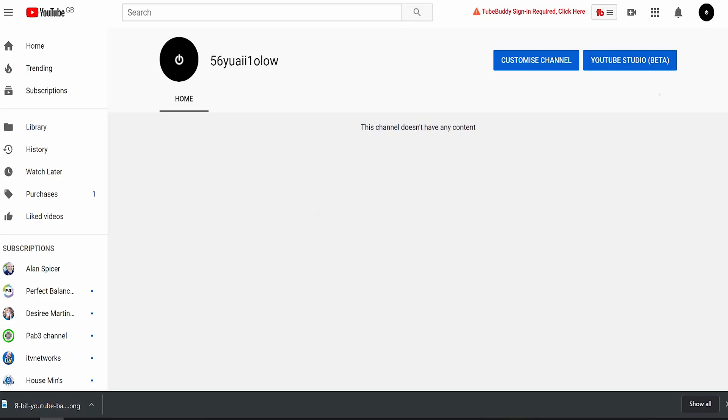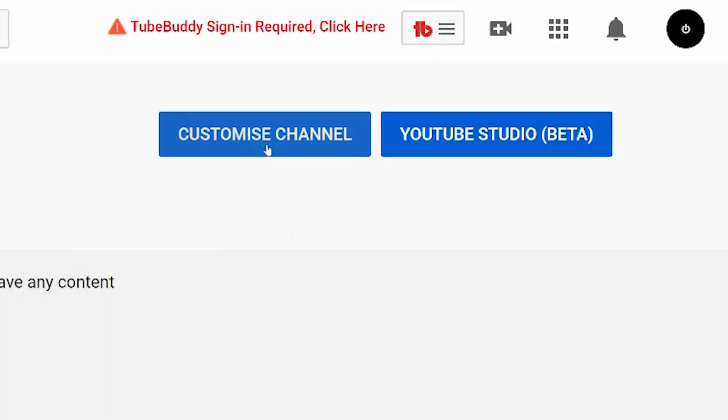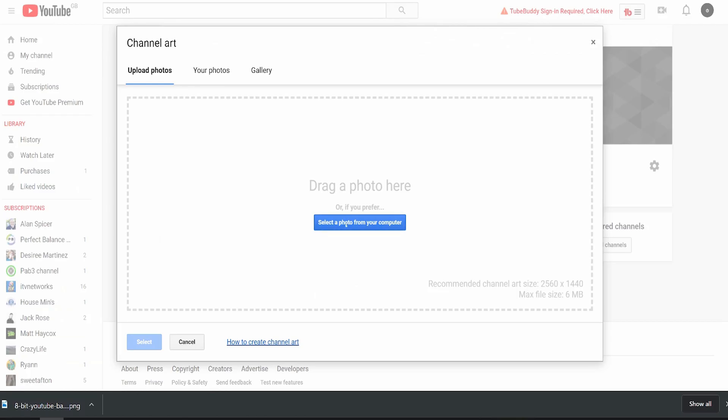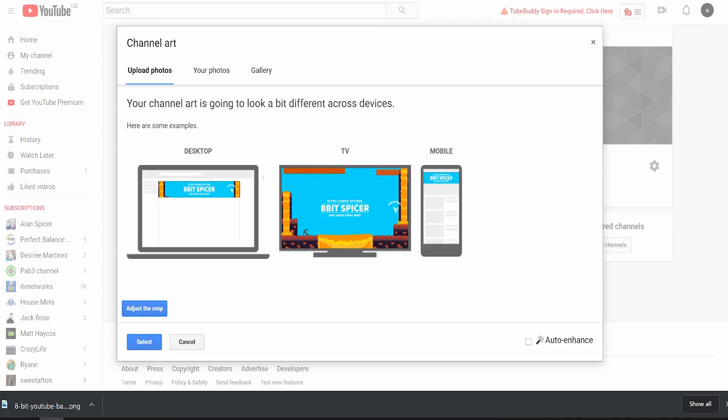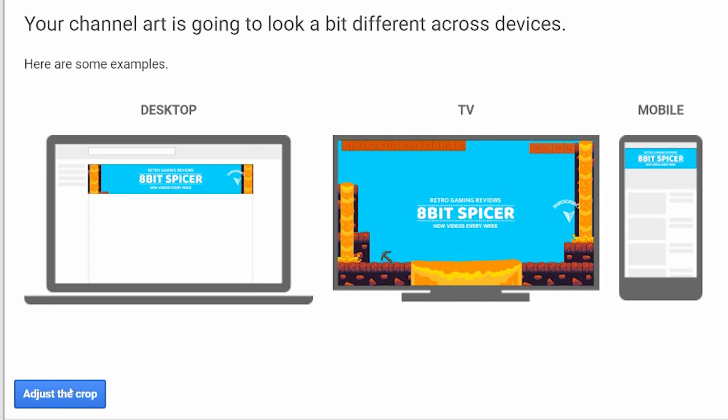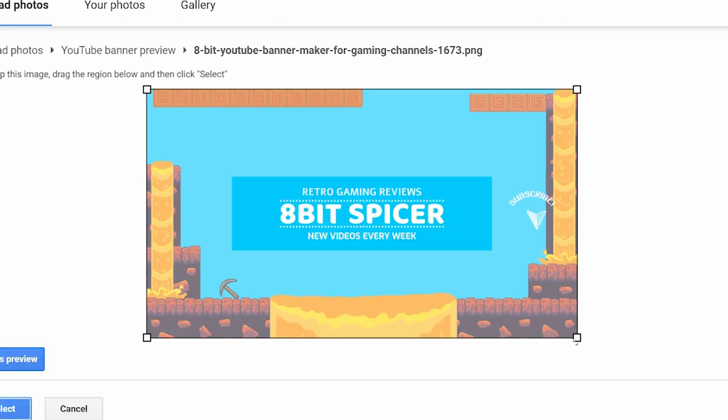When it's ready, you can download it. And in one of my test accounts, I'll show you how to upload it. It's as simple as going to customize channel. You add your artwork, you upload it from your computer. I'm simply going to drag and drop it. It loads up how it looks on demos and examples for your laptop, your TV, and your mobile.